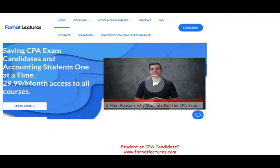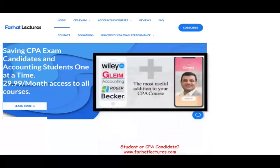Once again, I advise you to take a look at my website. I can help you understand the material better — or at least differently than your CPA review course. Your risk is one month of subscription. You are investing for the next 20 to 30 years of your career. Are you willing to take a risk and try it out? If you like it, keep it. If you don't like it, cancel — you lost $30, that's your maximum risk. Your potential gain is passing the exam and having a career for the next 25 to 30 years. Good luck, study hard, and stay safe.